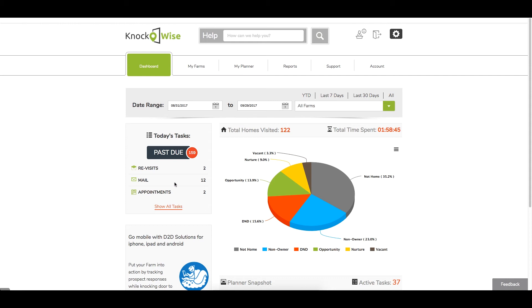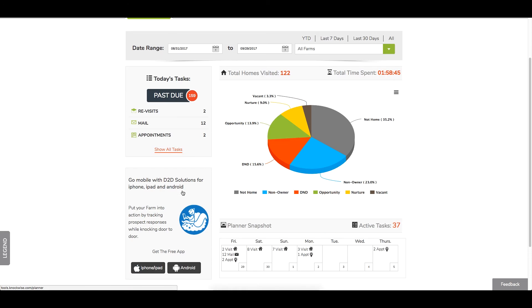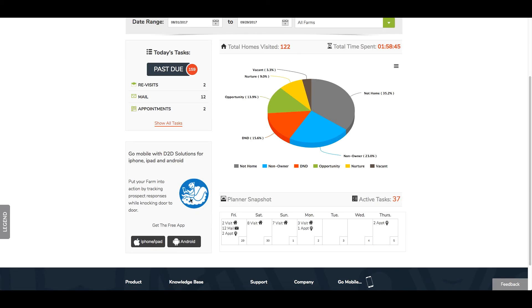If you scroll down to the bottom of the screen, here's where it shows you your breakdown for the week. Again, for all your farms: visits, mail, and appointments day by day. This is just a snapshot of your week.